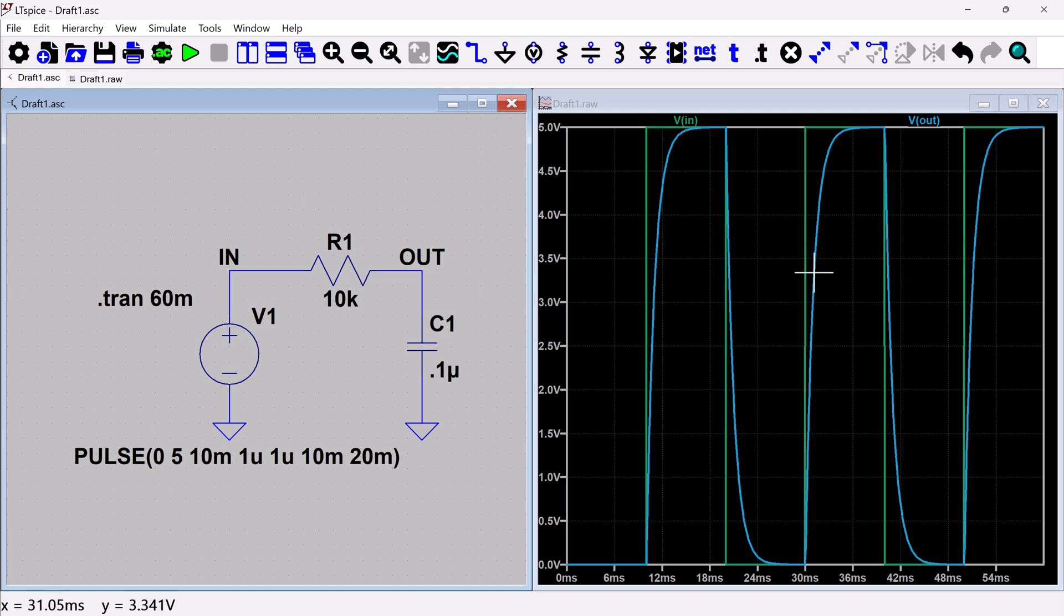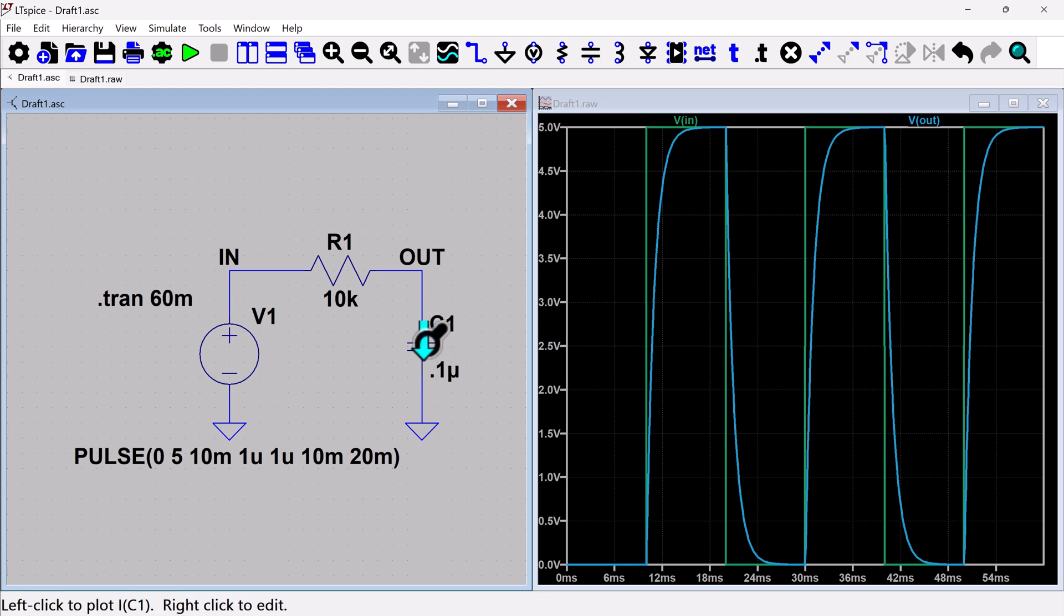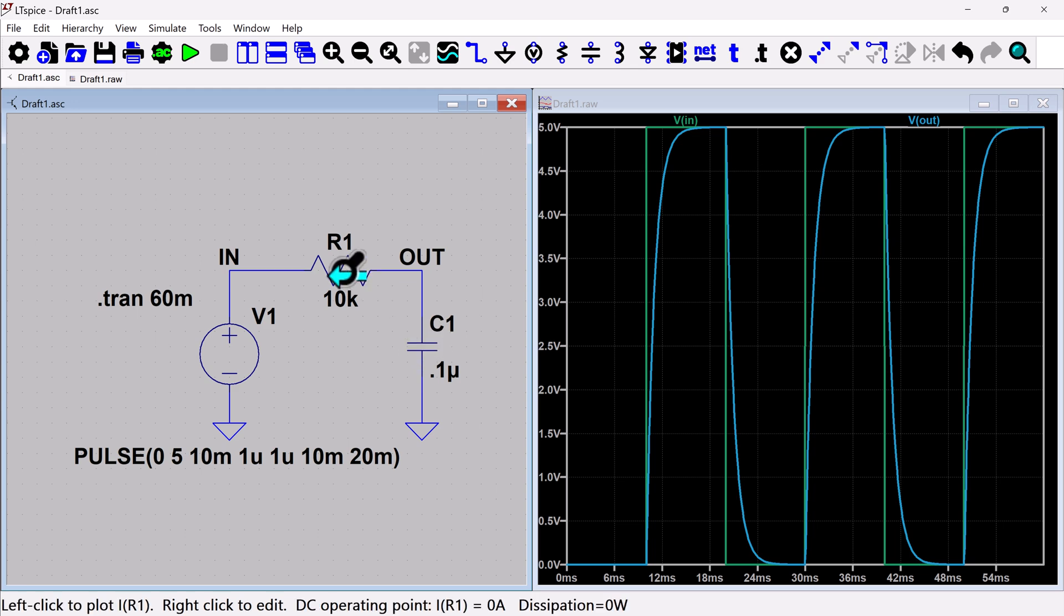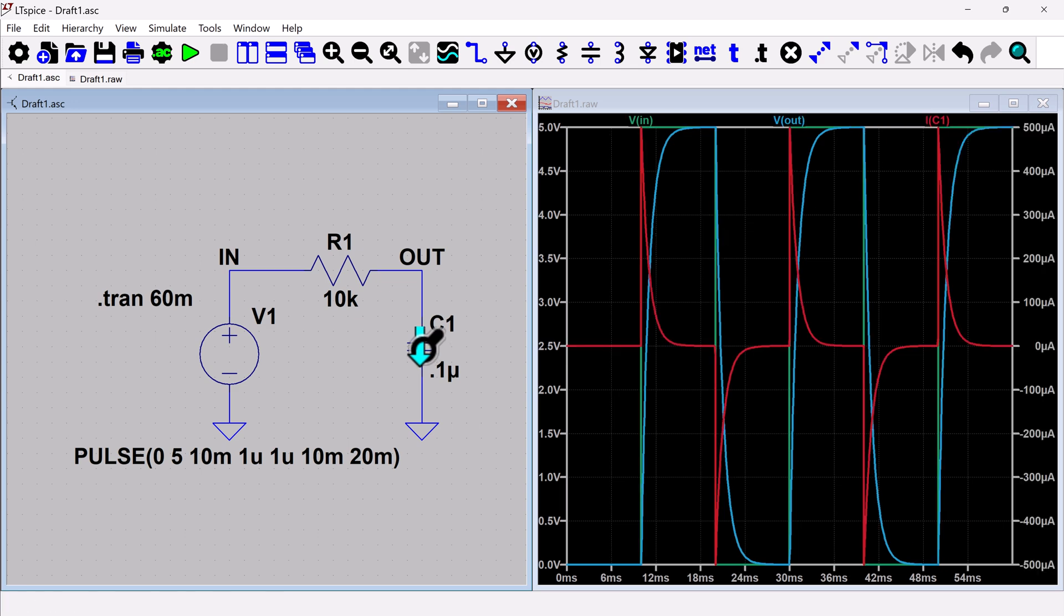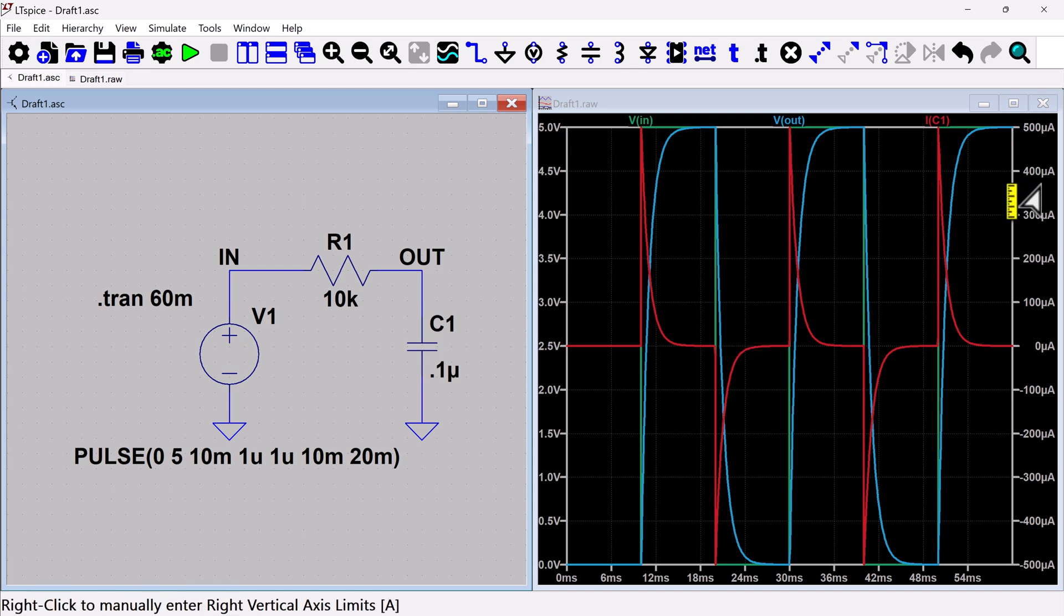Let's see something else we can do is we could plot current. So the way you would plot current is you could actually click over a component. You can see and it will show you what the direction of the current is that it's going to plot. So let's say for here, I could plot the current through the capacitor. So at first, it's going to plot it in the same pane. And you're going to get this secondary axis, which is going to show the current.